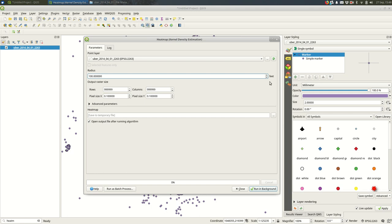You want this to be in feet or meters and this radius is the buffer around each of the points that is used in calculating the density. So 100 feet is probably a fine place to start. I might bump that up to 200 first and see how that goes.